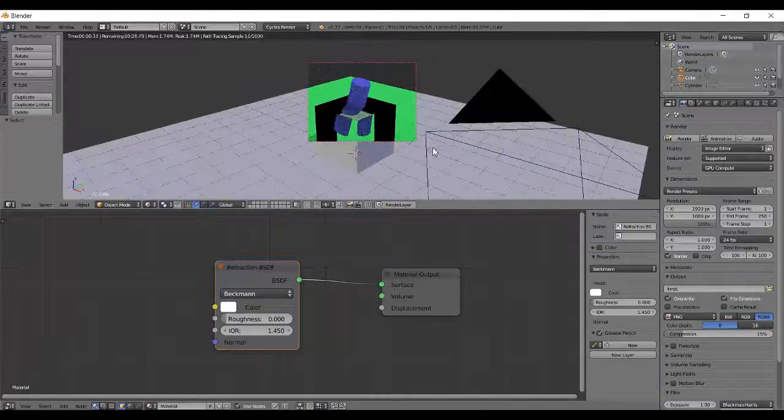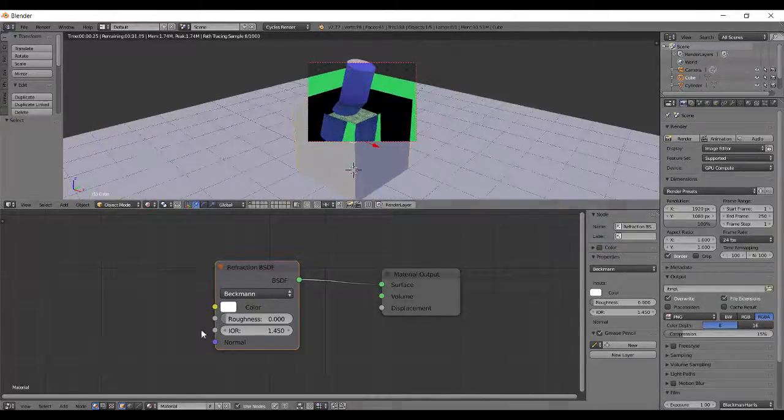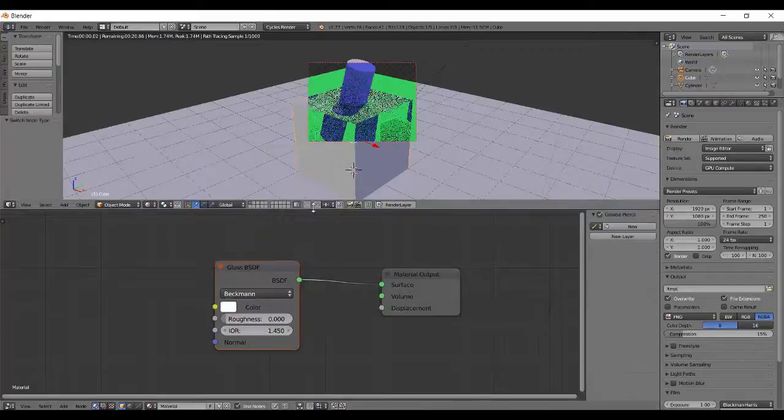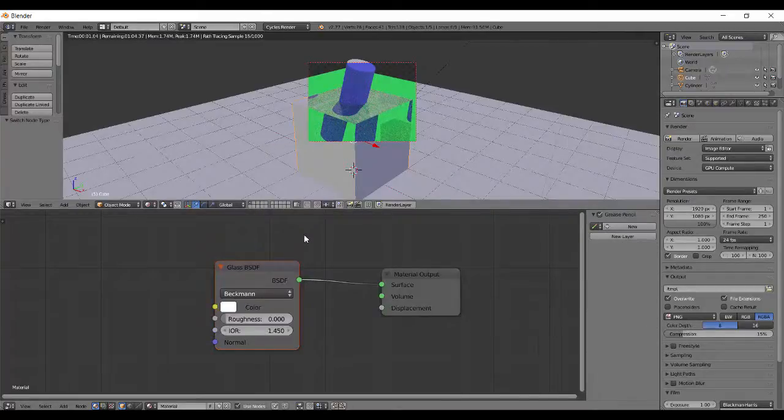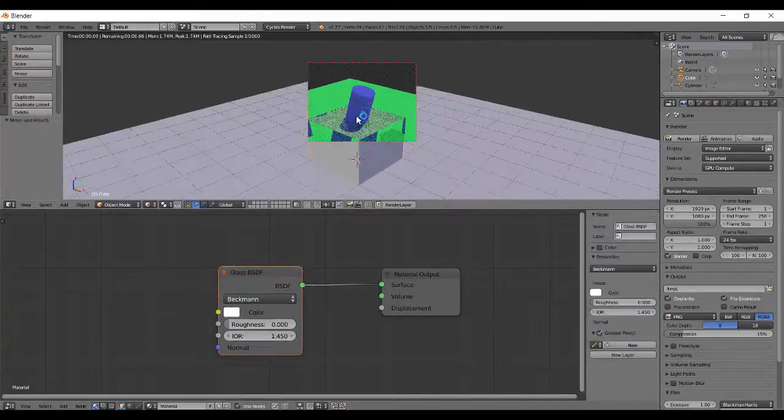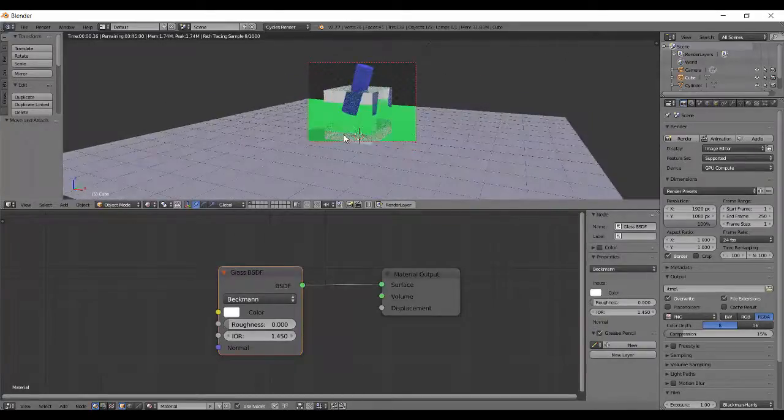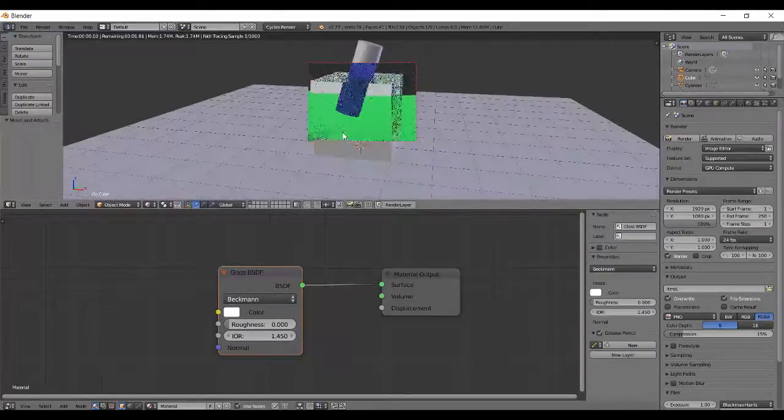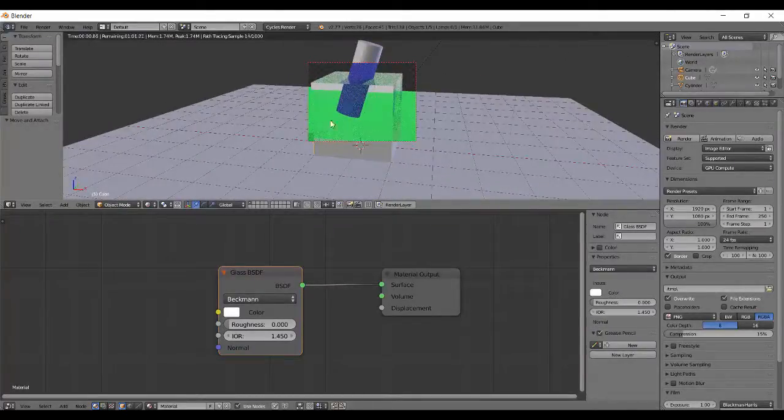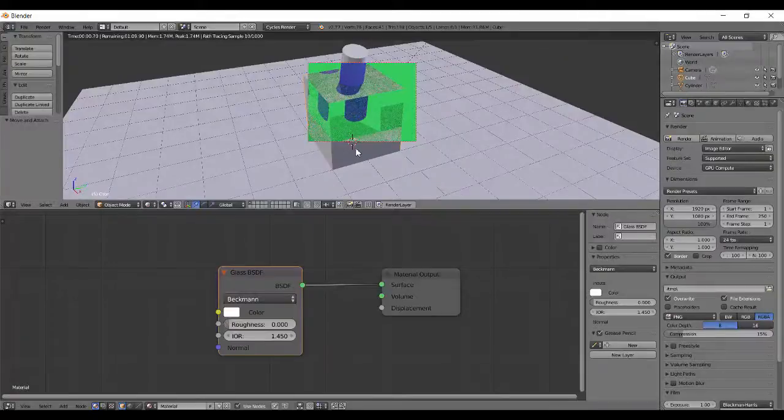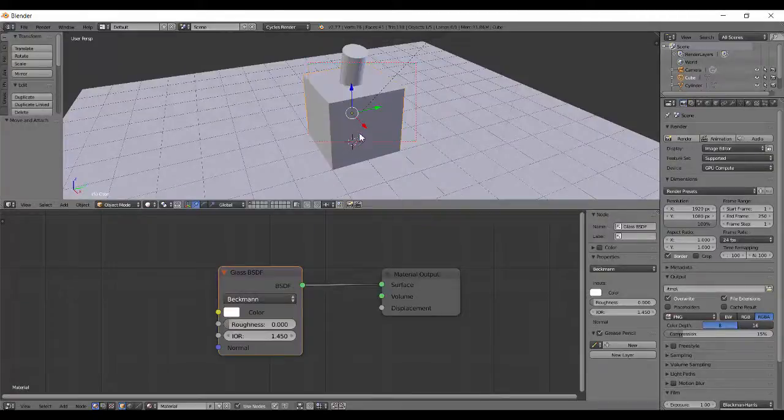Now on to the glass node. So shader, glass. Basically glass shader is similar to the refraction, but only thing is it simulates a bit of gloss on the surface.